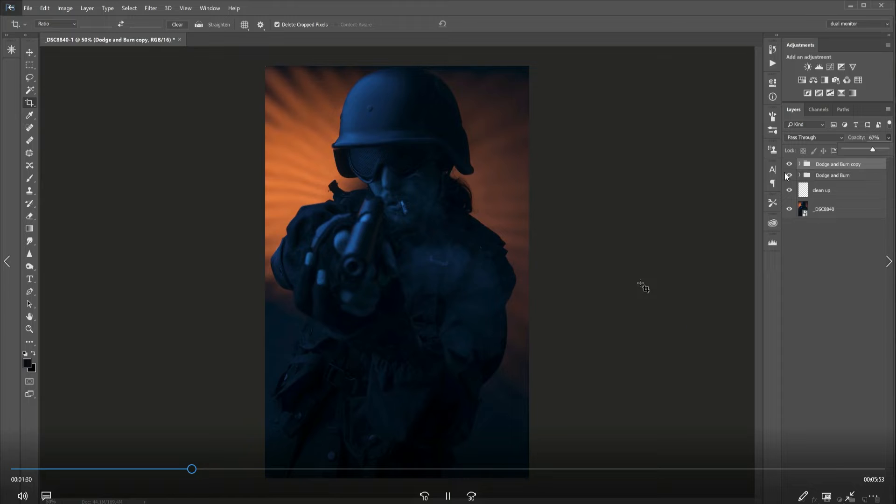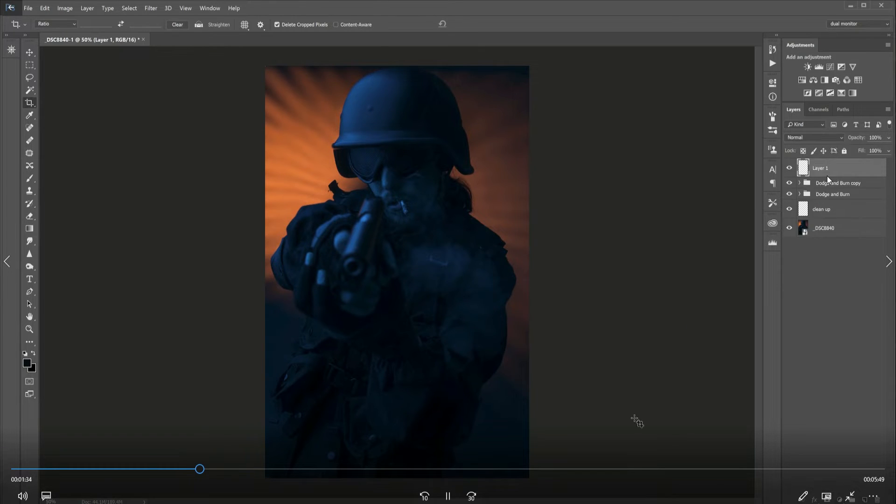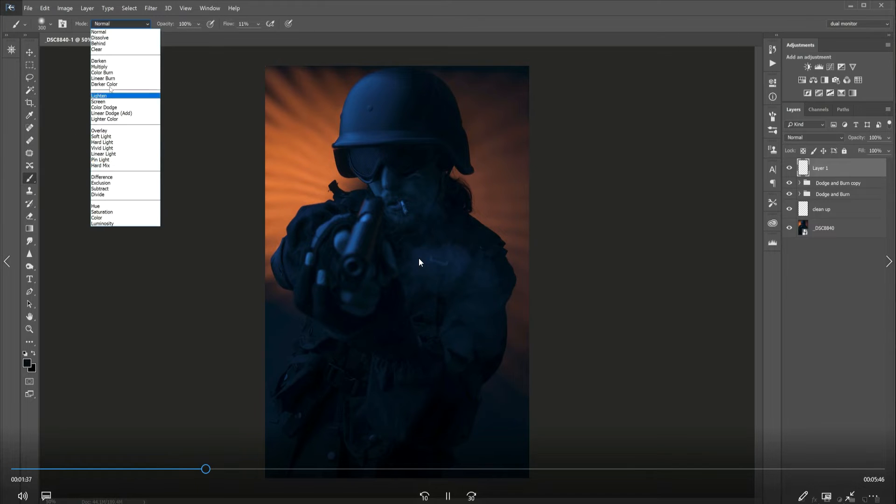What I've done here is just duplicated the dodging and burn. Once you've done it once, you can then duplicate the group and just double that strength and then tone it down with opacity.